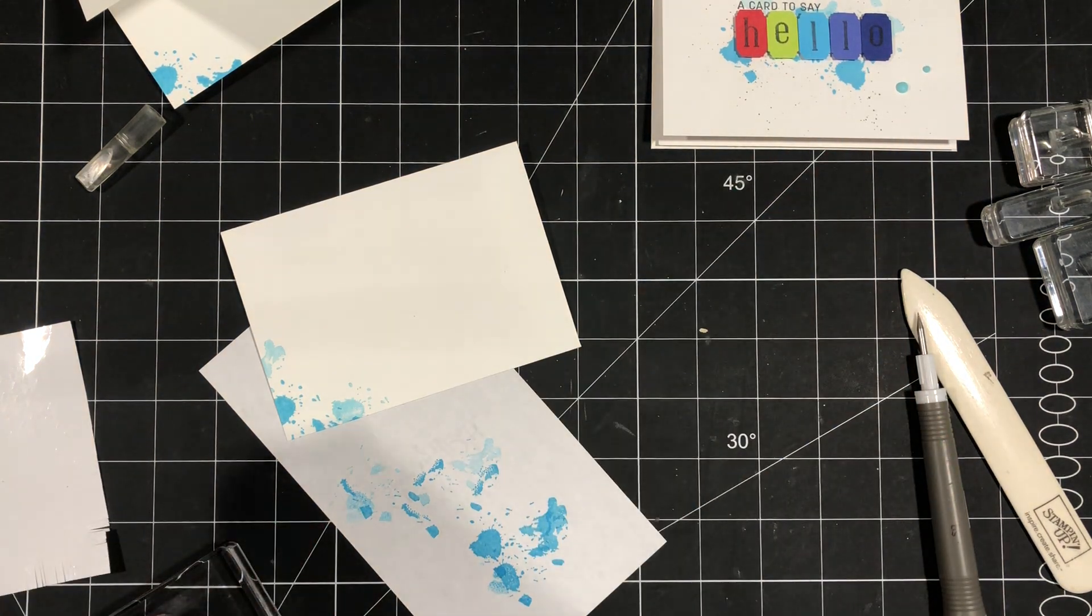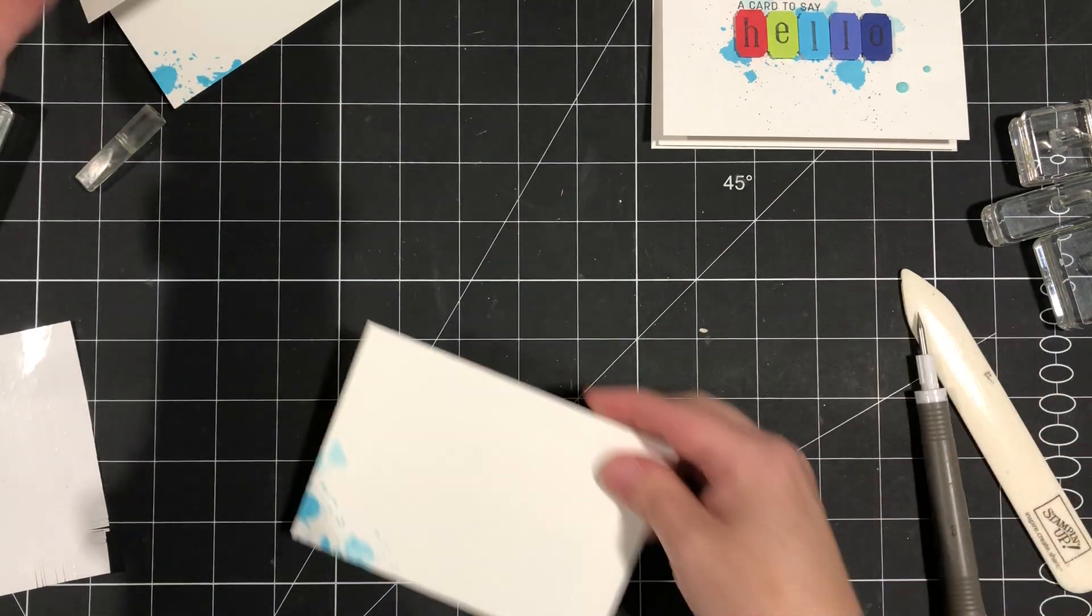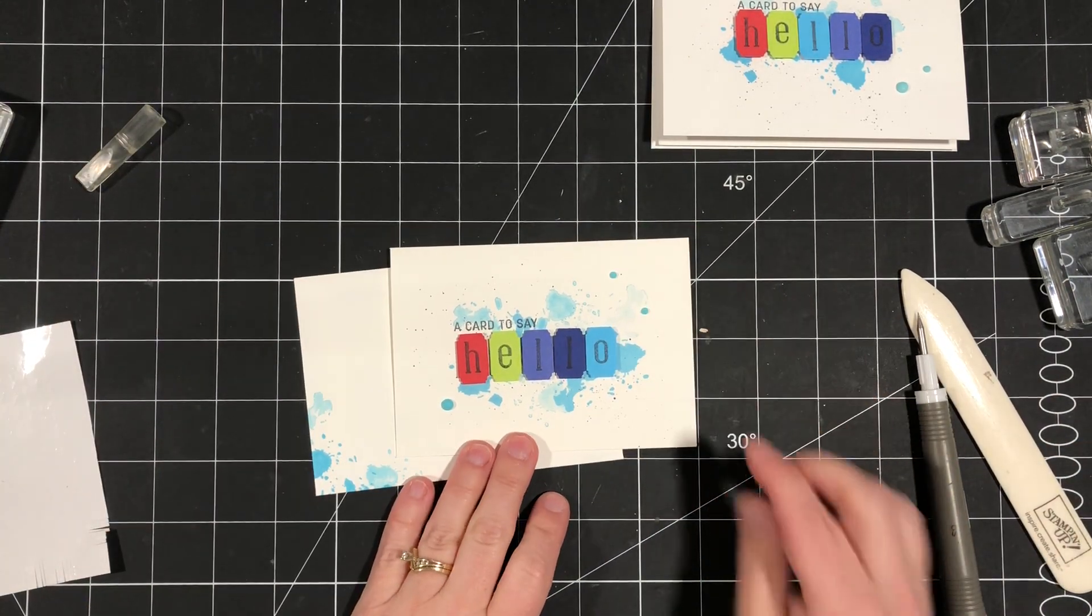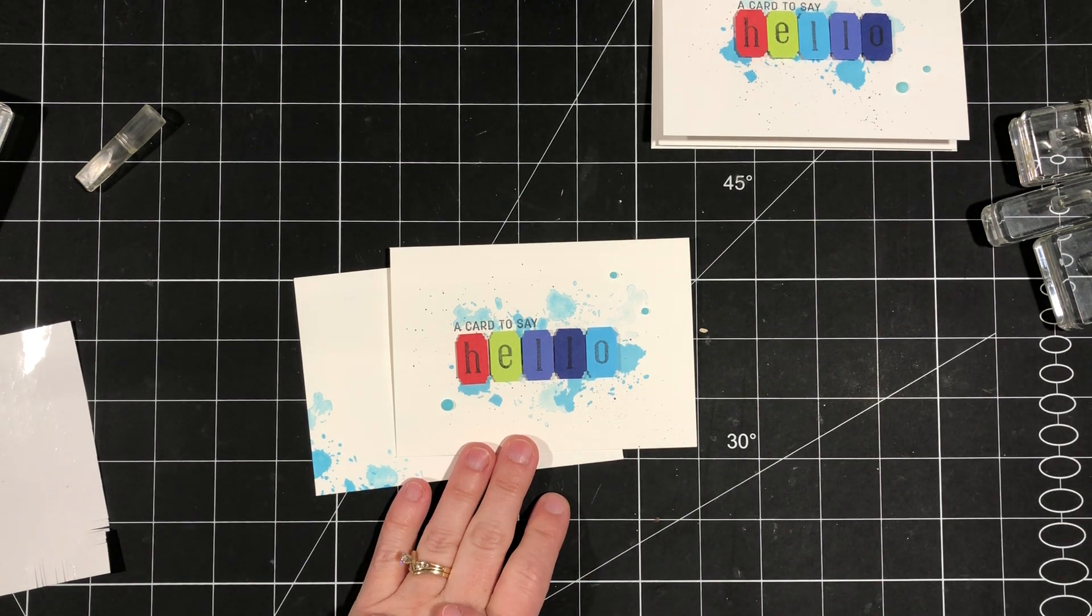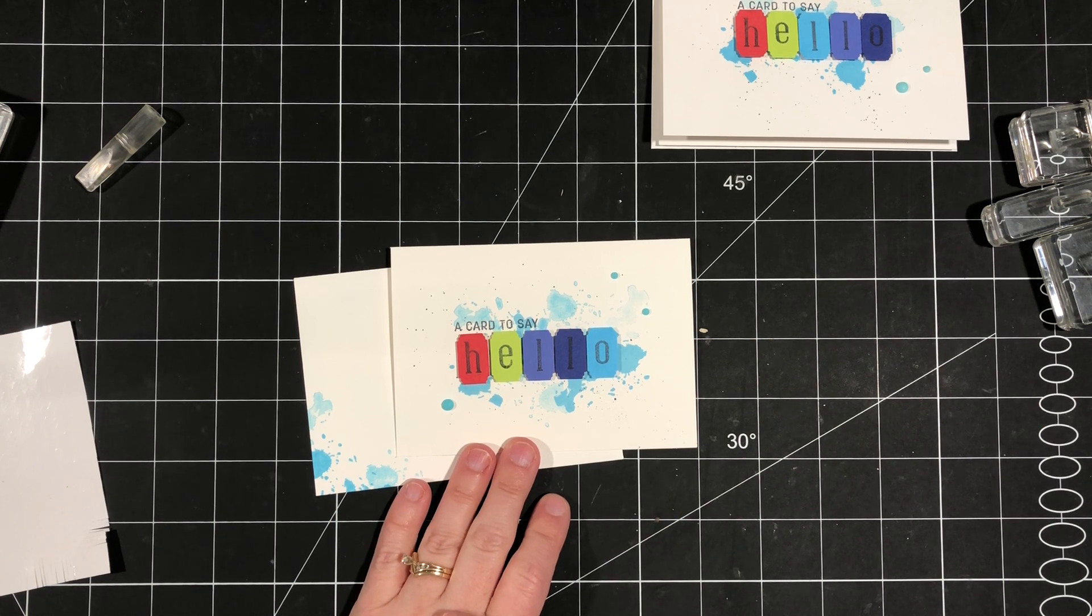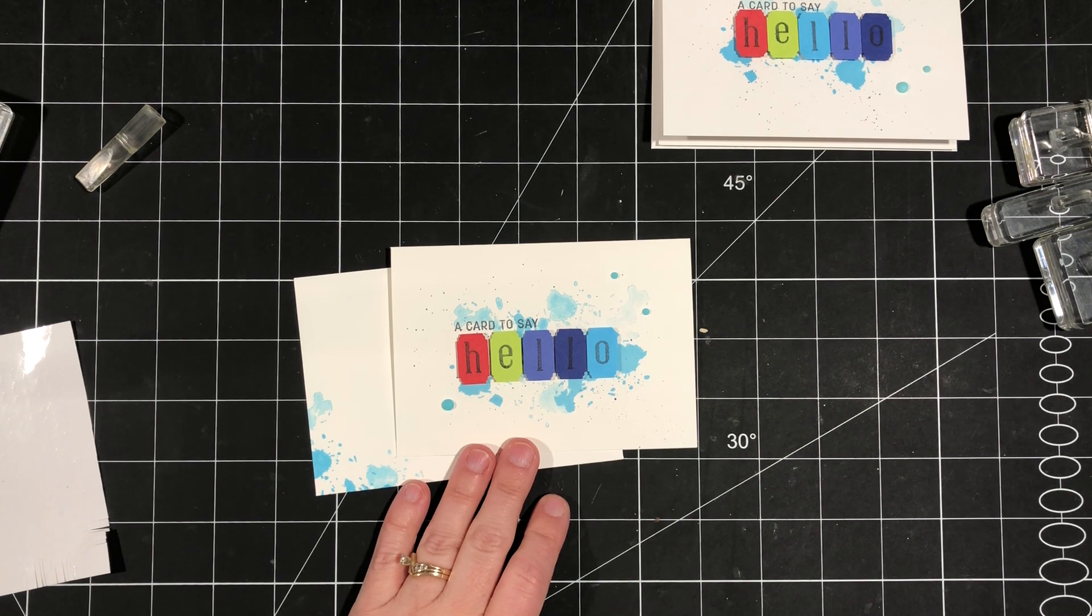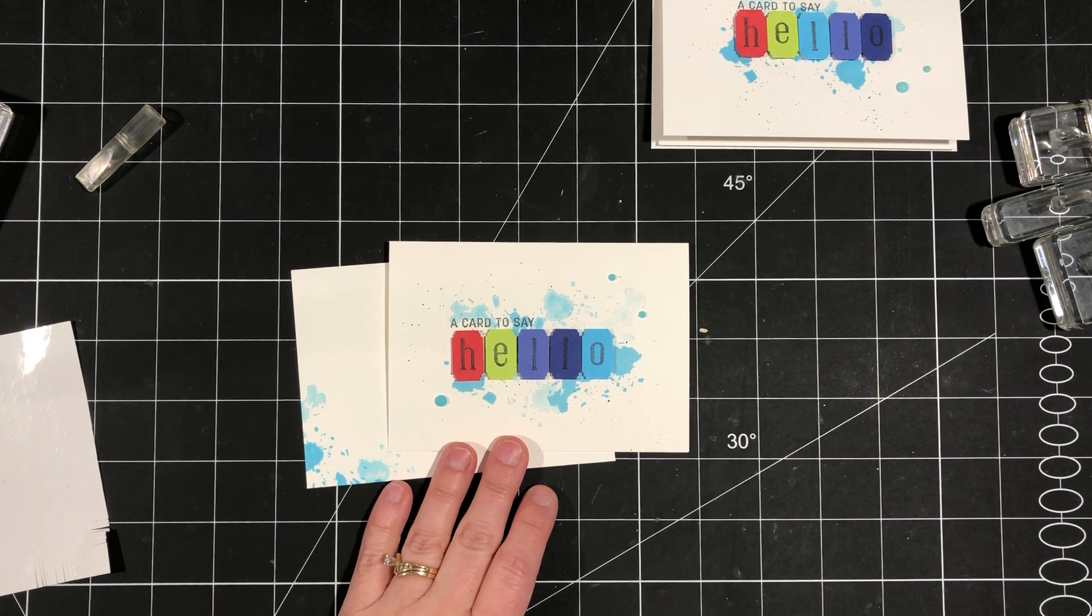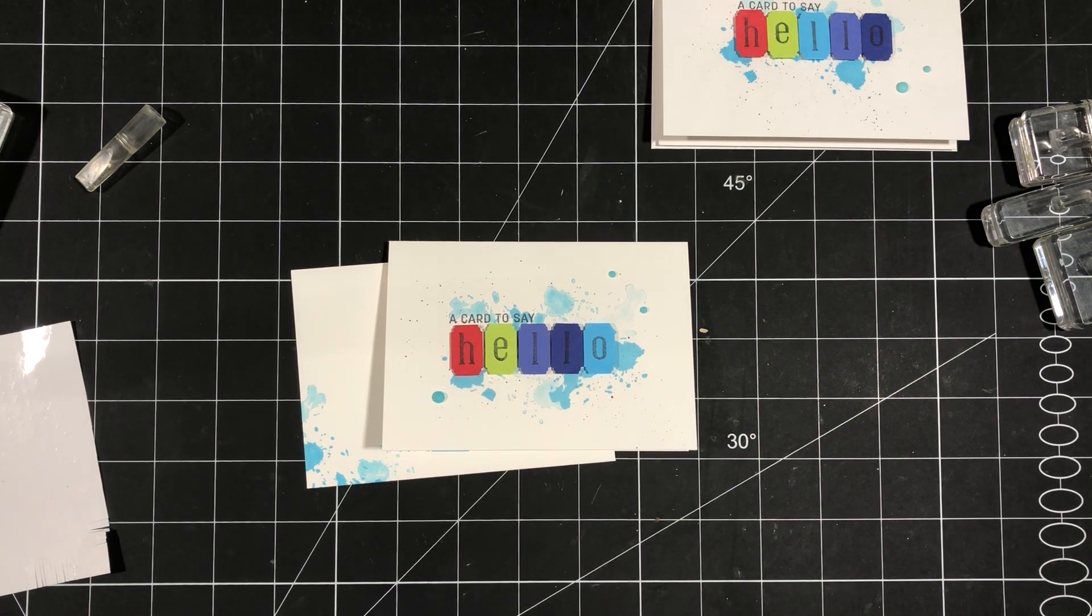And now we've got this fun little card that you could send to anyone for pretty much any occasion. You could just let people know that you're thinking of them and send them this card. You could make it a thank you card, a thinking of you card, even a birthday card. So thanks so much for watching. I have a full supply list in the description below. If you're in Canada and you don't already have a Stampin' Up demonstrator and there are products that you saw that you would like to purchase, I'd love for you to shop with me. And if you are not yet a subscriber, please hit that subscribe button. Thanks so much for watching. Take care.